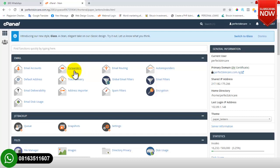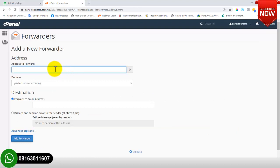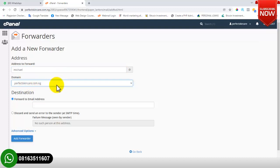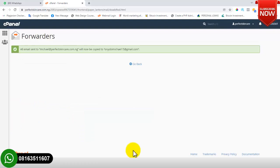To create an email forwarder, click on 'Forwarder' then click 'Add Forwarder'. Type in the username of the email you want to add a forwarder to — in this case 'mycare'. Leave the domain as perfectskincare.com.ng. Then under 'Forward to email address', add your Gmail address where you want the emails forwarded. Click 'Add Forwarder'. All emails sent to mycare@perfectskincare.com.ng will now be copied to the specified Gmail address.